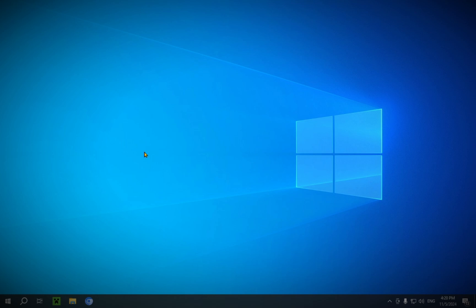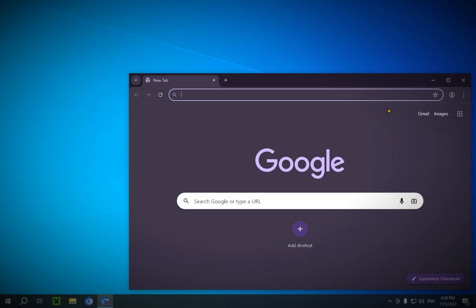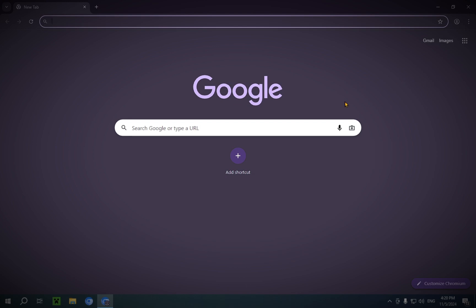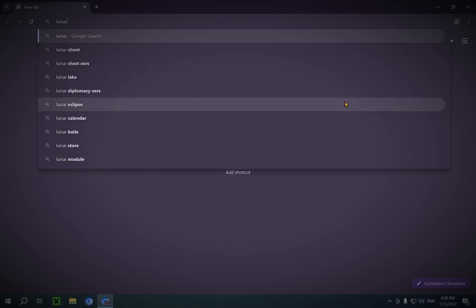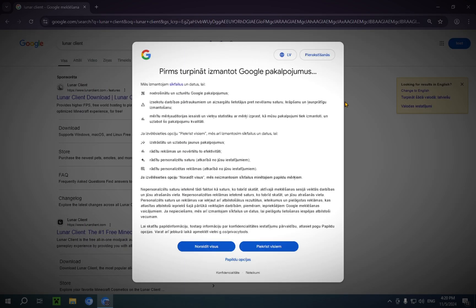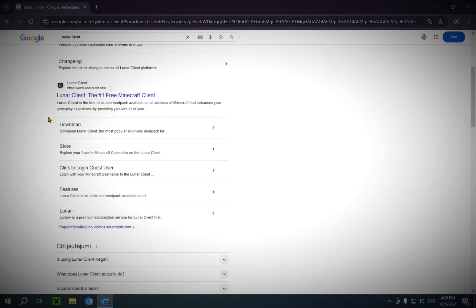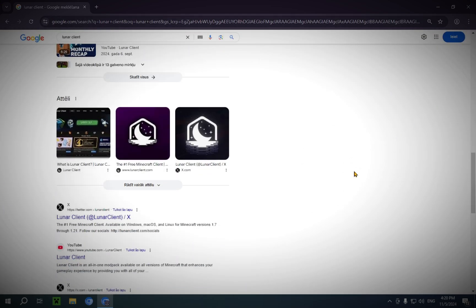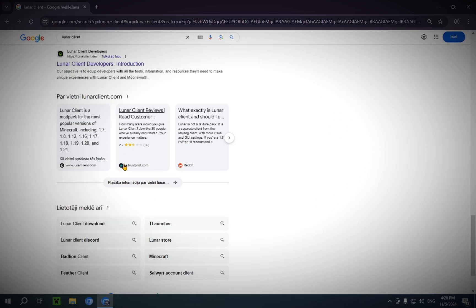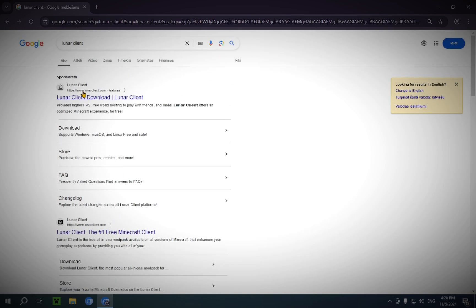Step one is you're gonna want to open up your browser of choice. I'll be using Chromium for this tutorial. We're gonna fullscreen that bad boy and we are going to type in Lunar Client. You're going to have a bunch of results depending on what kind of search engine you use, but we're looking for the top result here. Lunar Client, Download, Lunar Client.